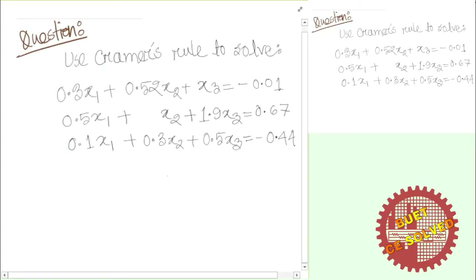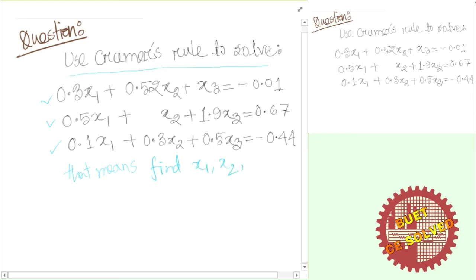Welcome everyone. I am going to demonstrate Cramer's Rule, where a system of linear equations is solved. We will check that Cramer's Rule is correct. The support of the linear equation stays at 6, and we have variables x1, x2, and x3 — three unknowns with three equations.